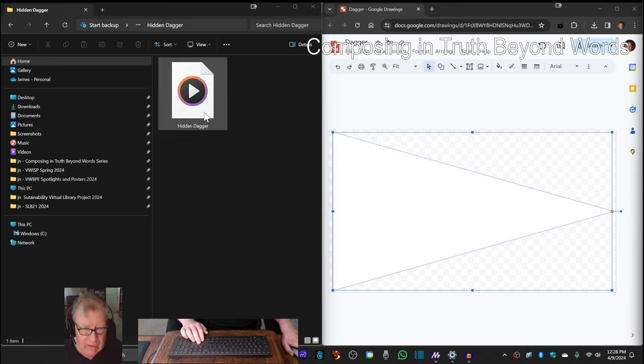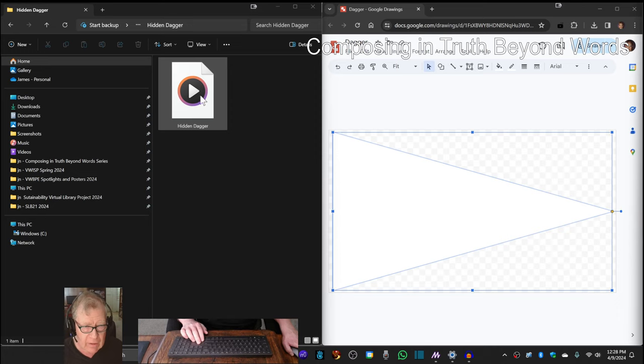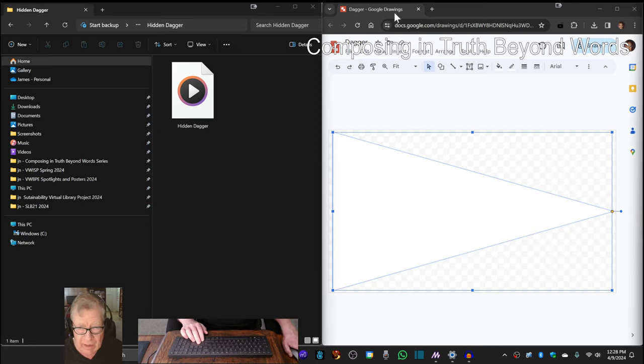Okay, so on the left-hand side we have an mp3 called Hidden Dagger, and on the right-hand side we have a drawing called Dagger.